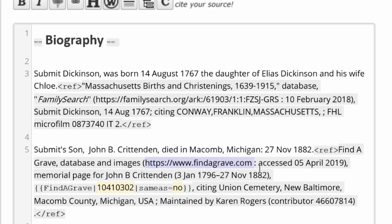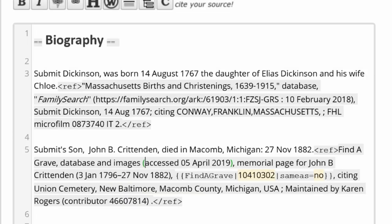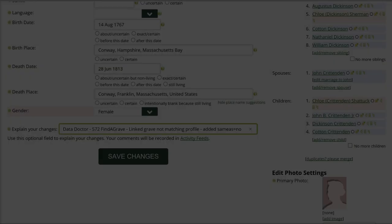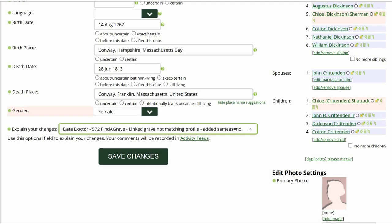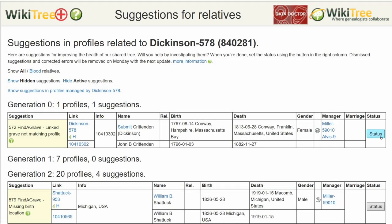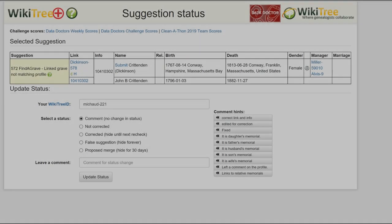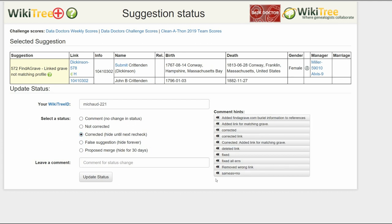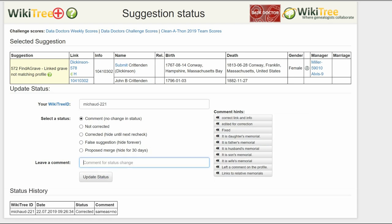Delete the first URL and preview your work. As required for data doctors, explain your changes. Click Status on the Suggestion report, then as before, select a status, leave a comment, and click Update Status. When you see the Status History box, you know you're done.